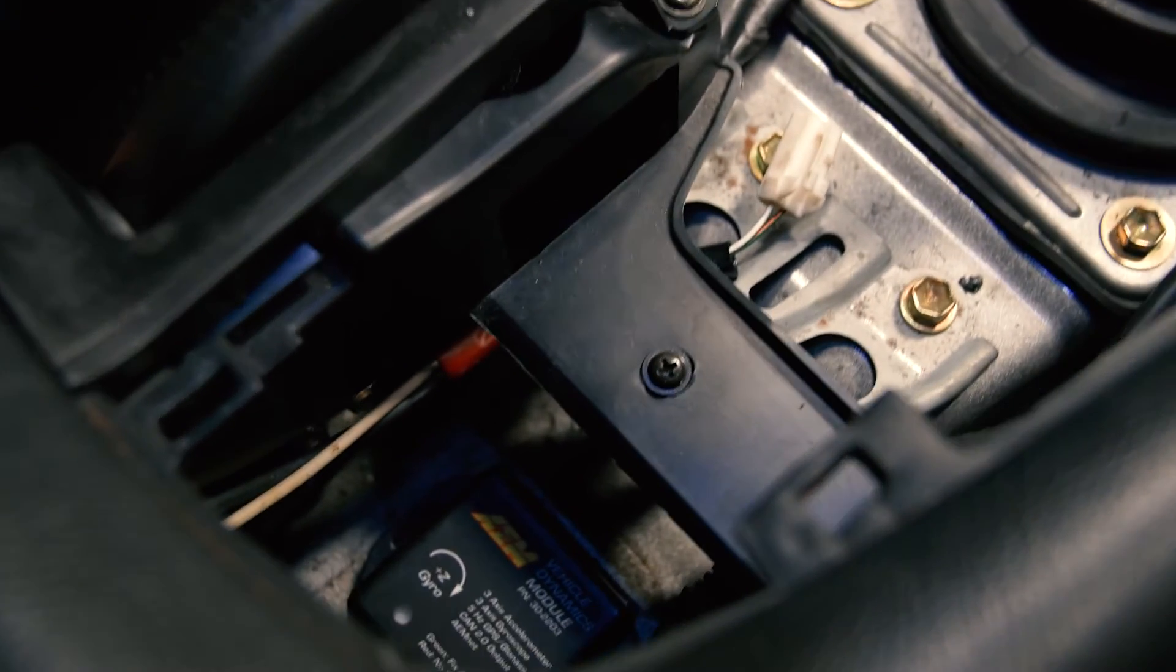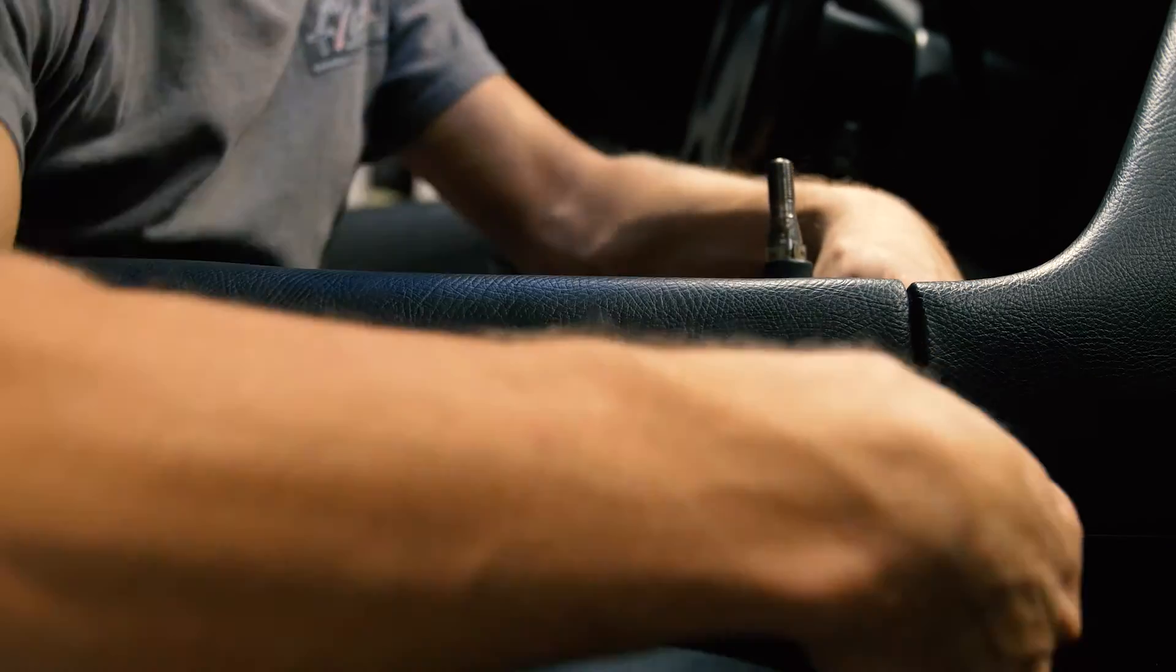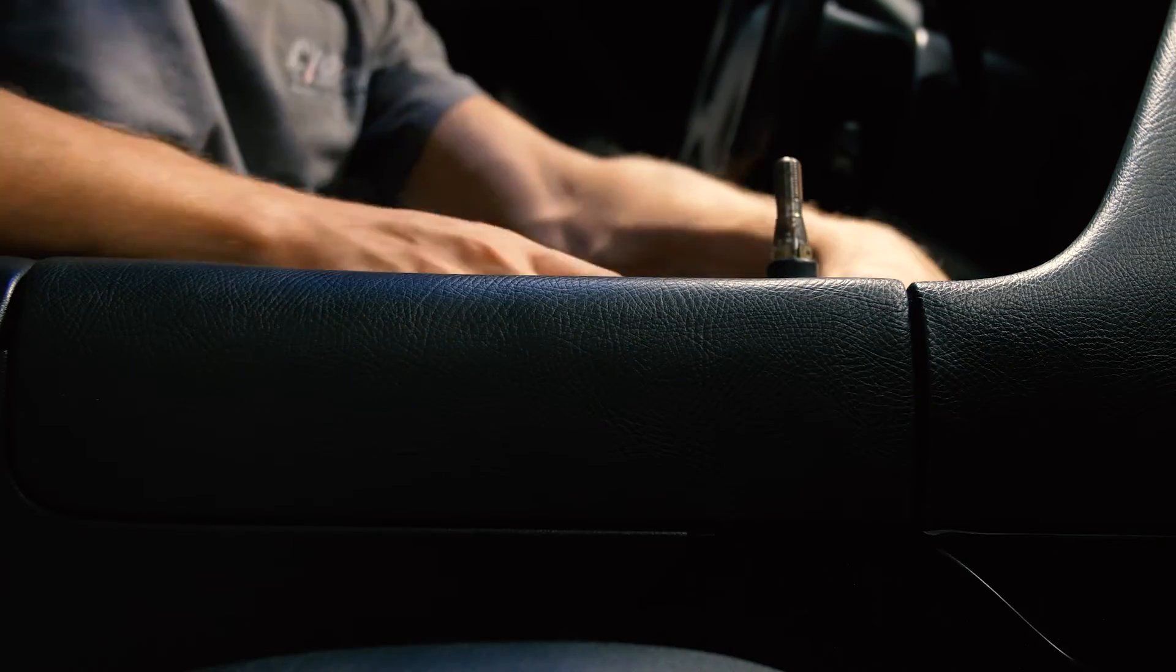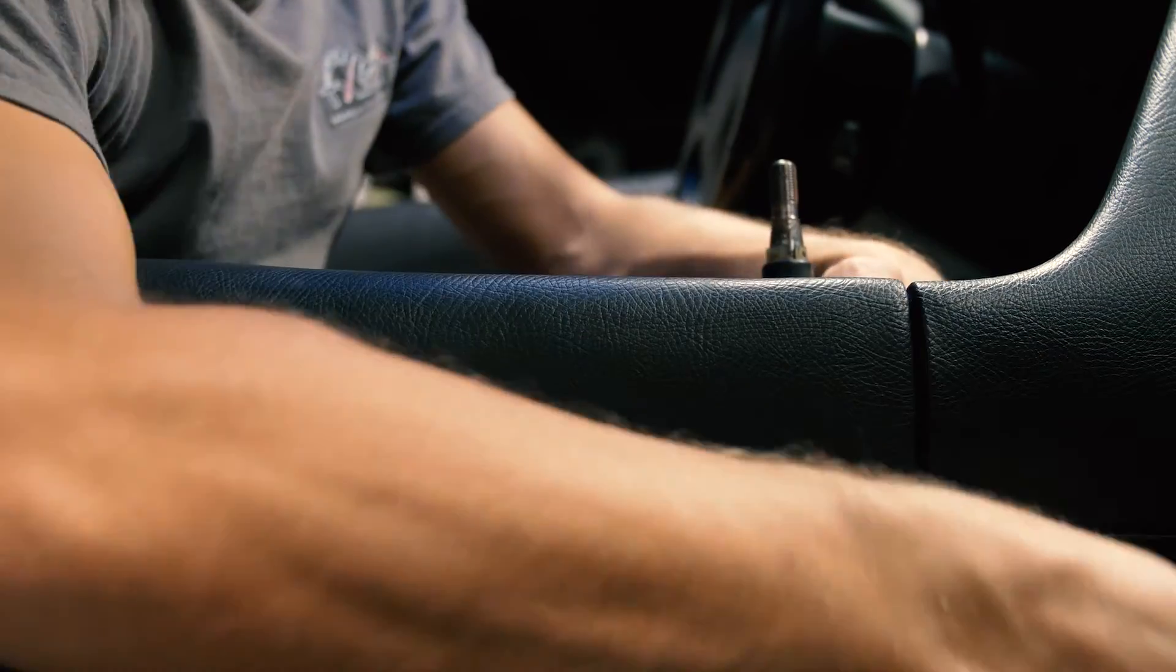After you have mounted it, you're going to want to run your wires down towards the ECU. Make sure that they're tucked away nicely so you don't snag them on anything.